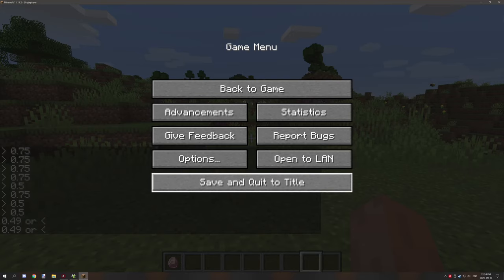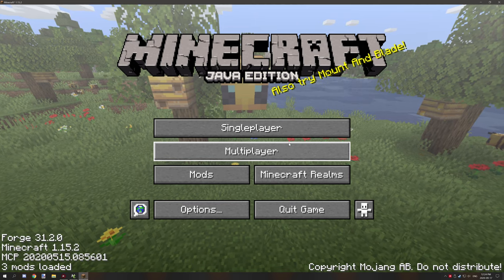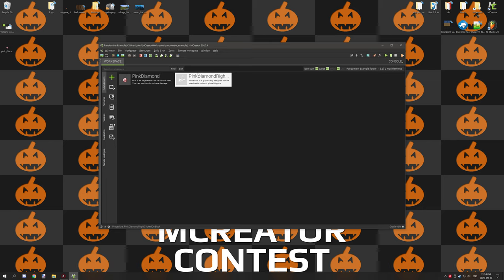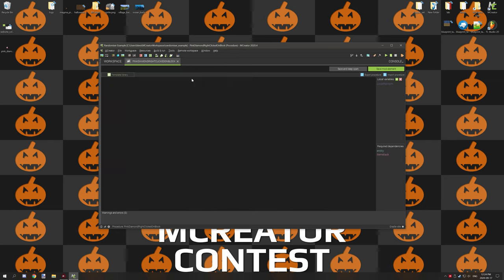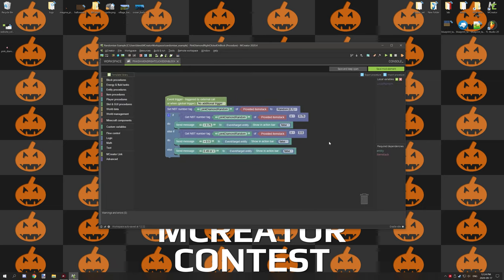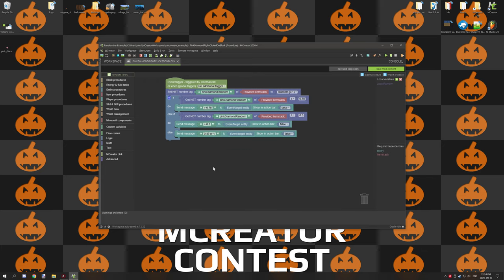Let's go into mCreator and I'll show you the exact script that I used. So if we go over here to the procedure I'm using for the item, basically what I've done is I've used an NBT item tag for setting the value to random. I'll create this from scratch just so you guys can follow along and know how to set it up.